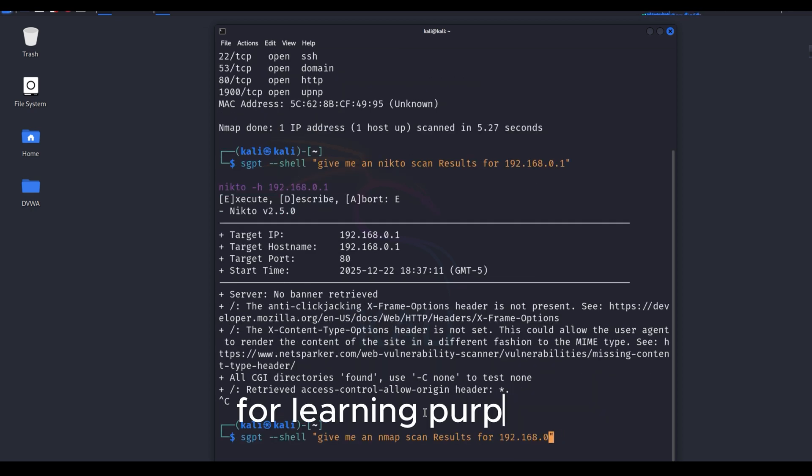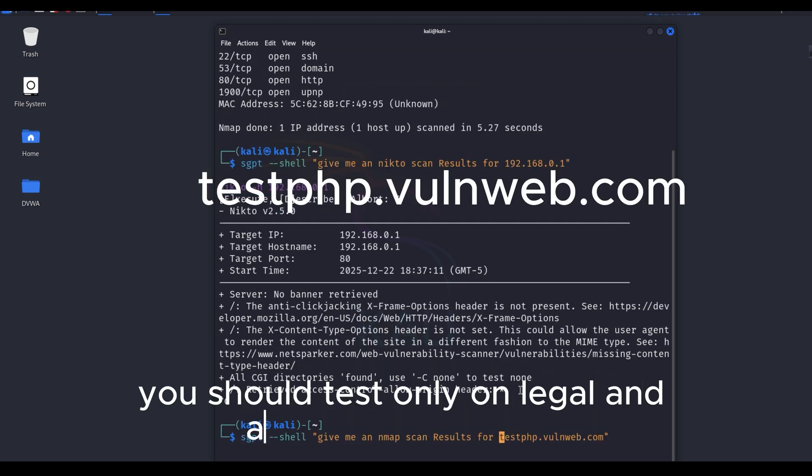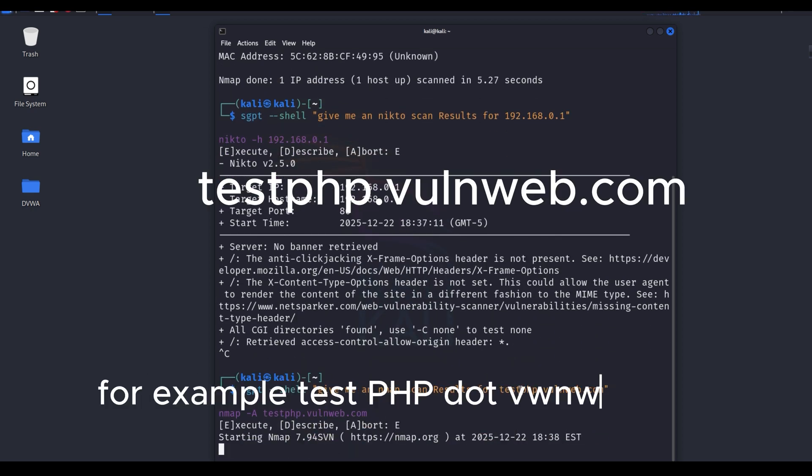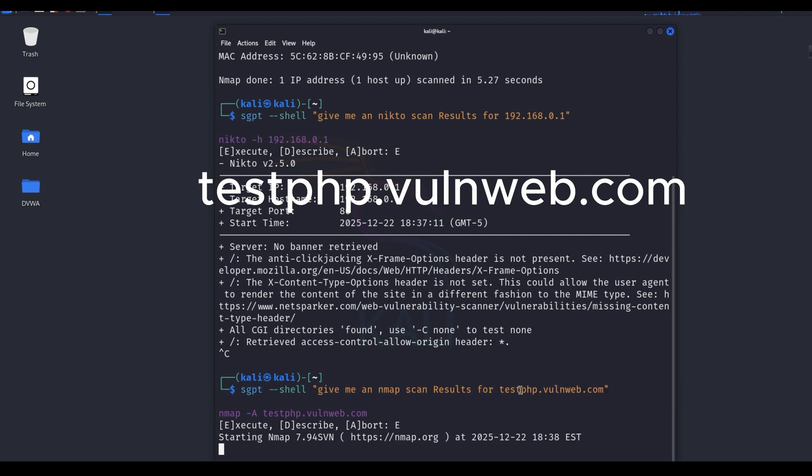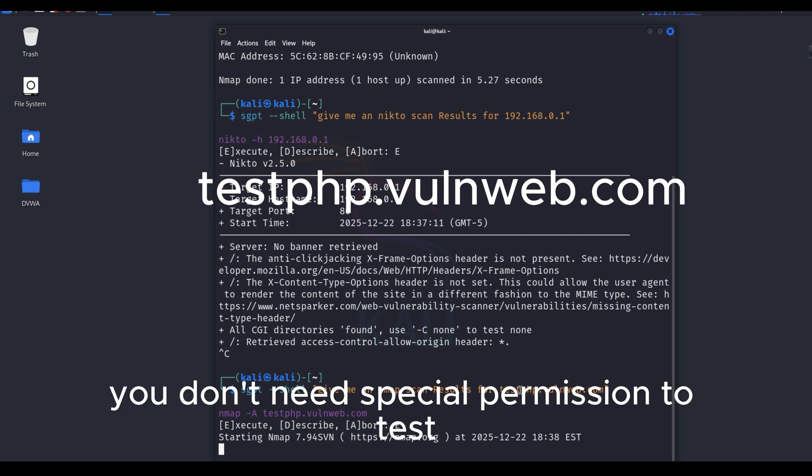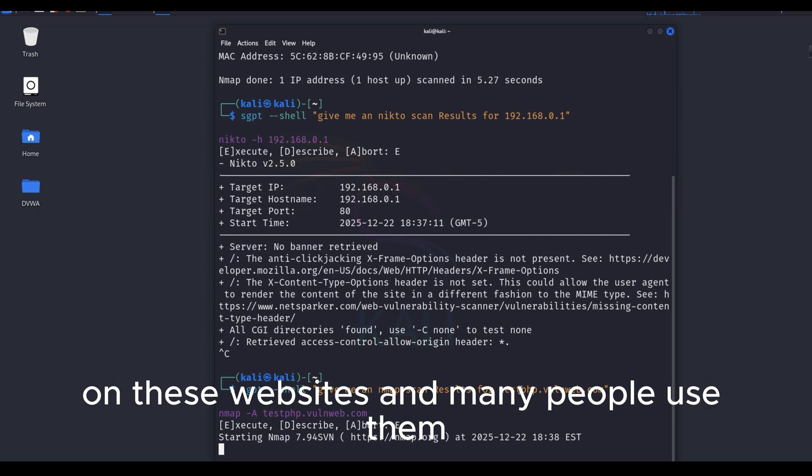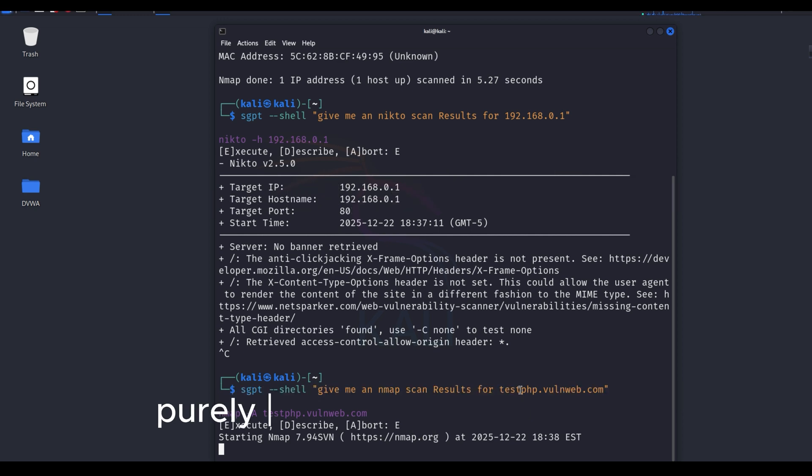For learning purposes, you should test only on legal and authorized websites. For example, testphp.vulnweb.com. You don't need special permission to test on these websites, and many people use them purely for practice and learning.